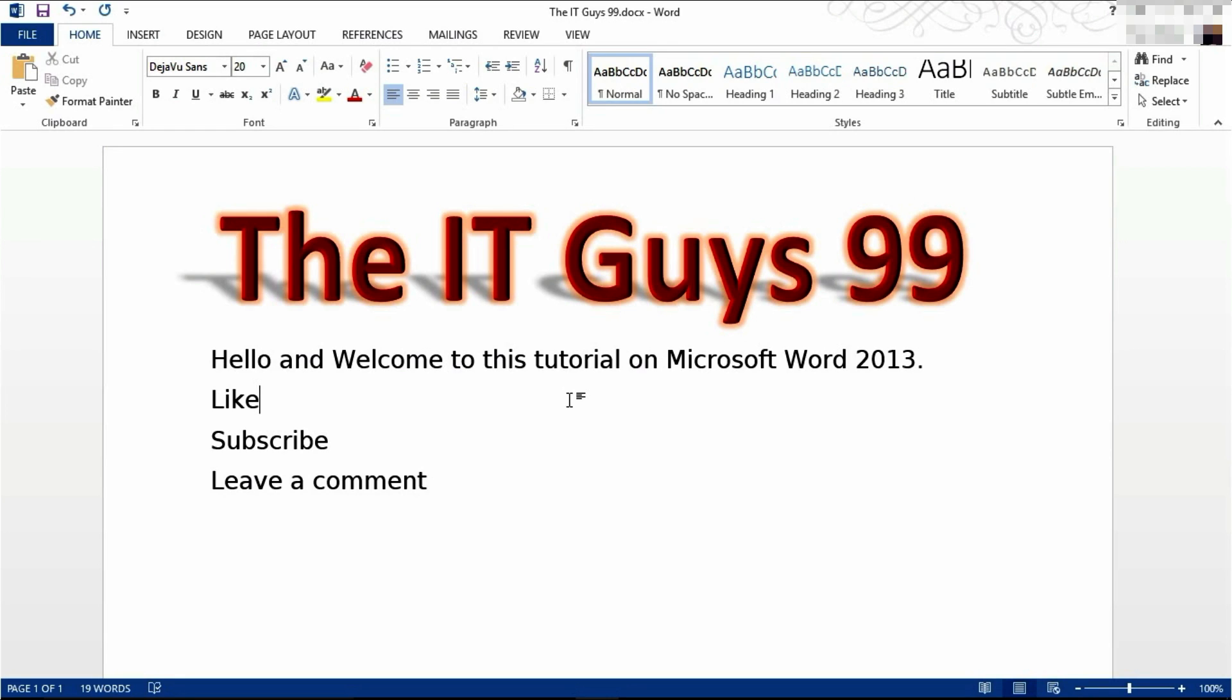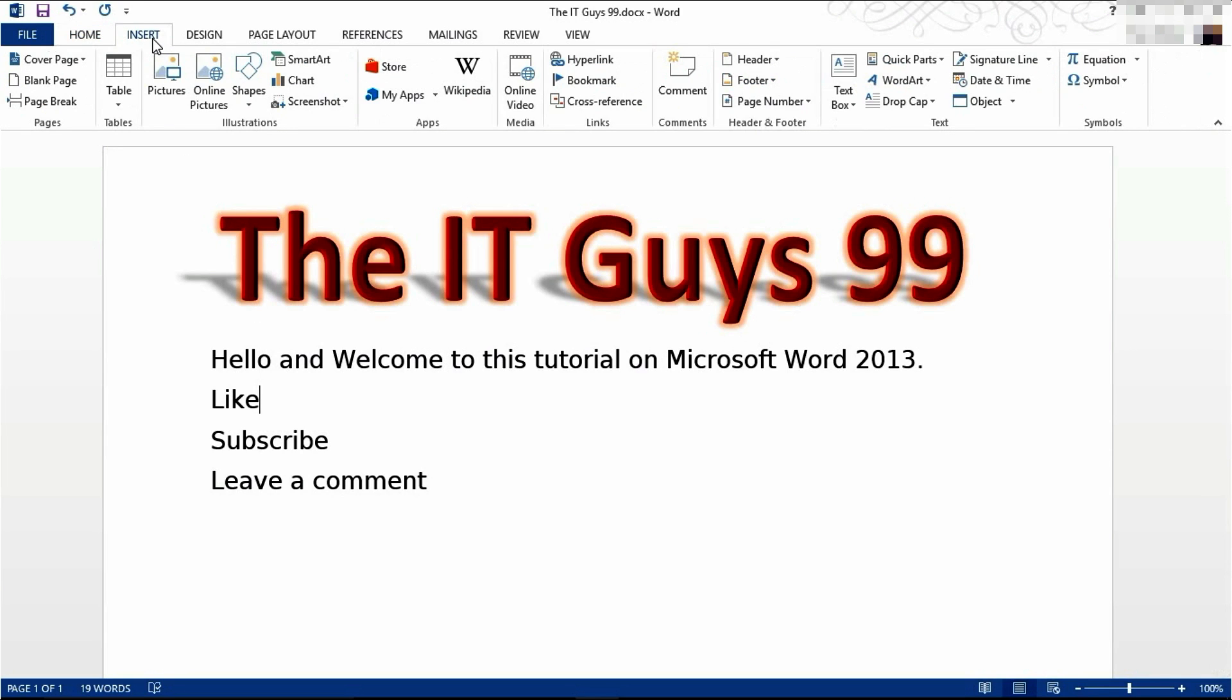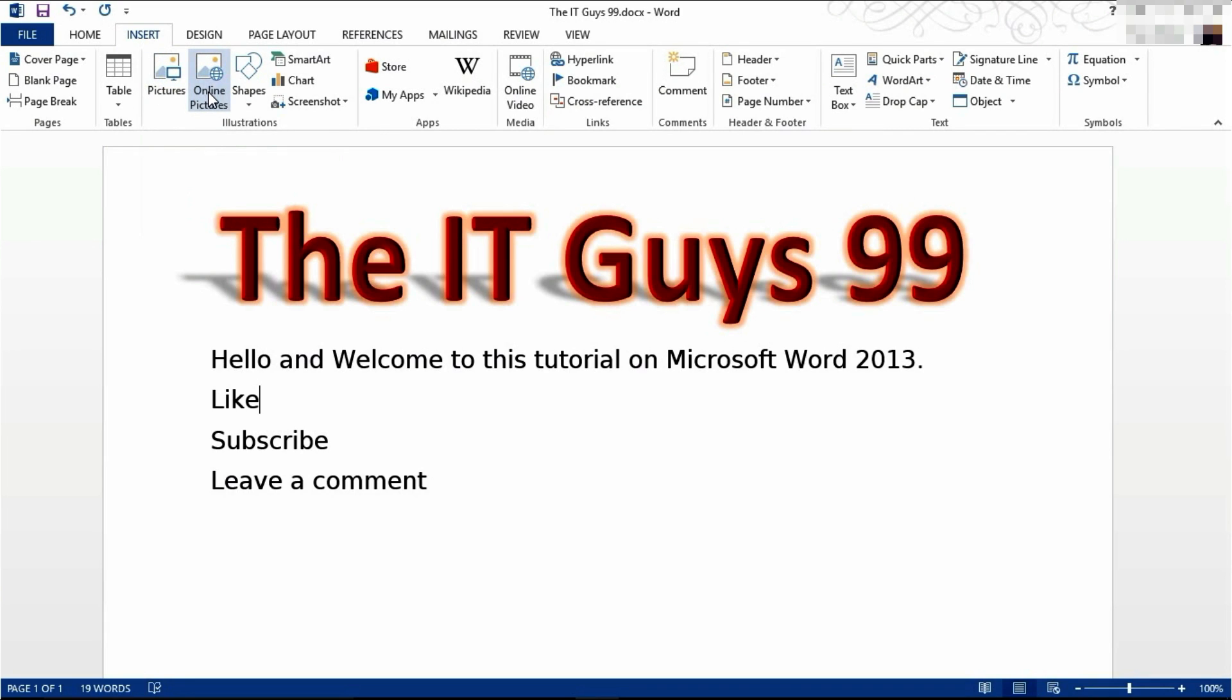So to start off with there's a couple of different ways of inserting a picture into Word. You can always copy and paste however the way I recommend doing it is coming to the insert tab of the ribbon and then either choosing a picture on your computer or searching for pictures online.